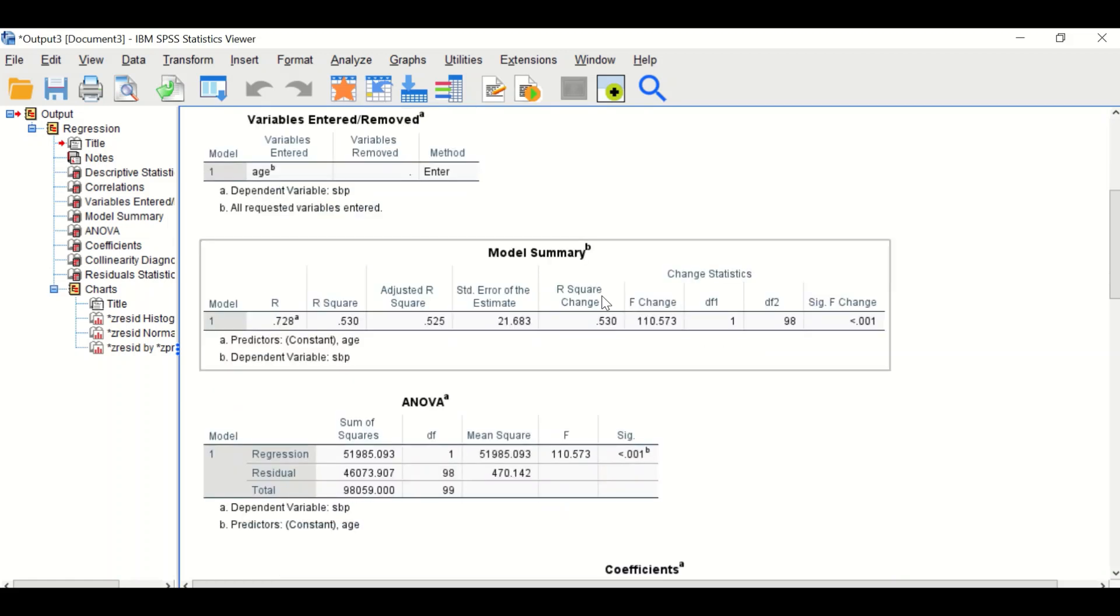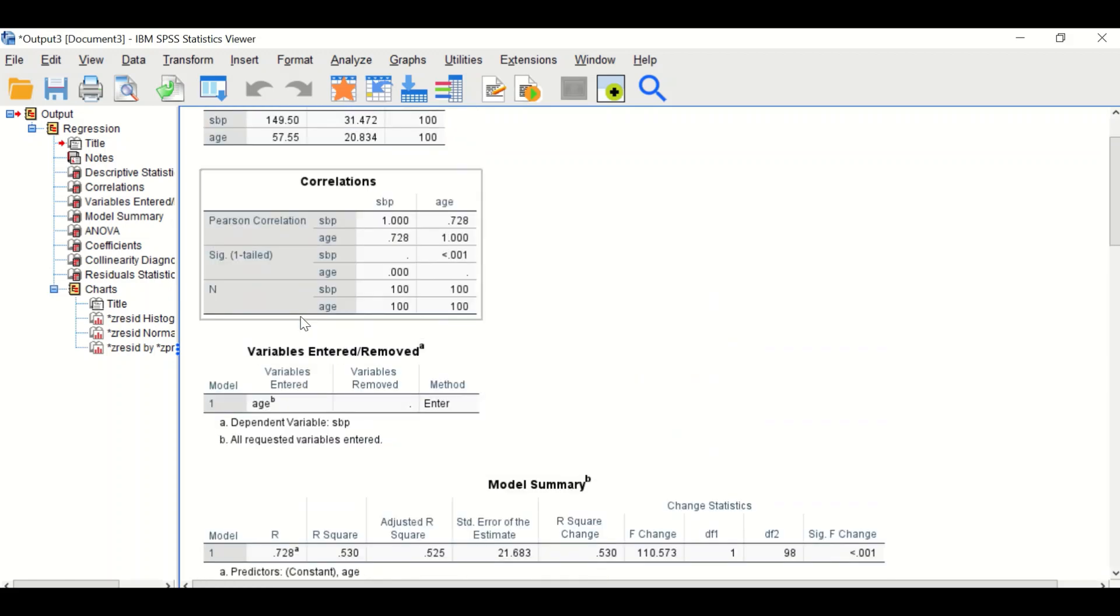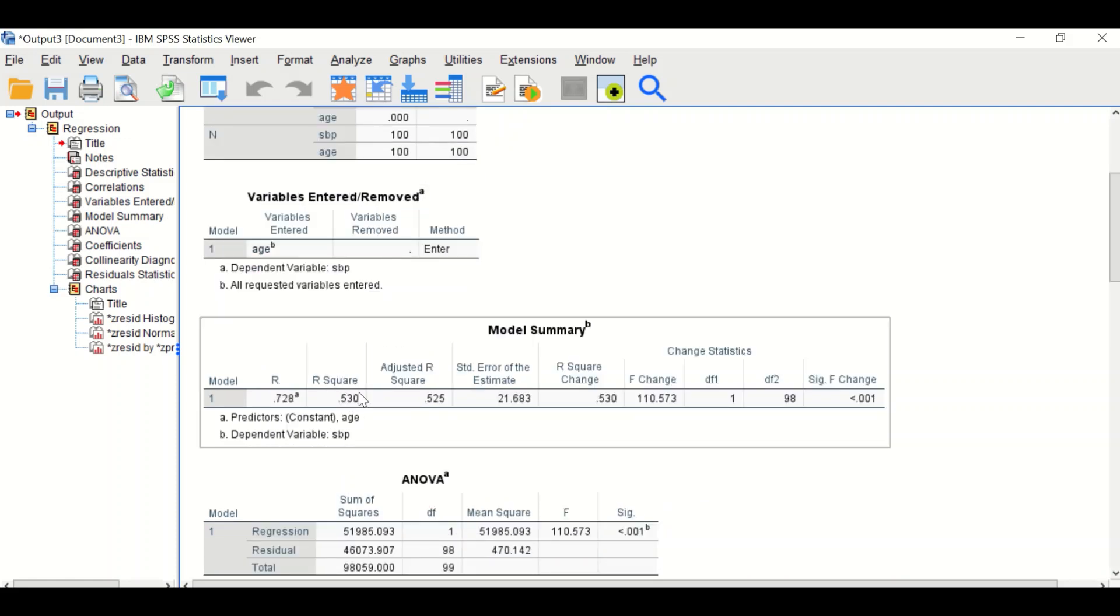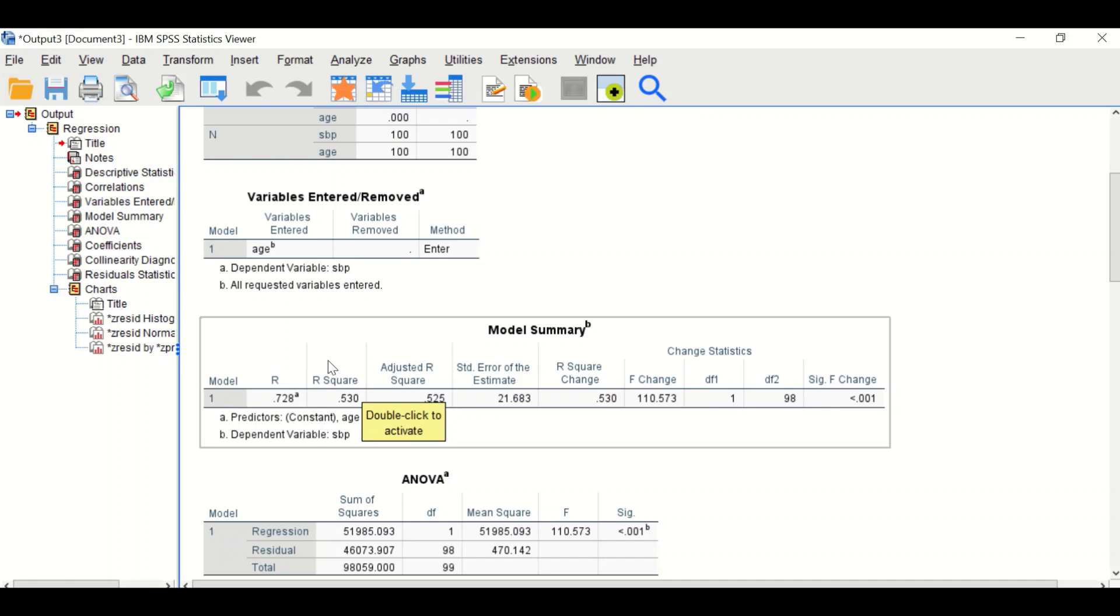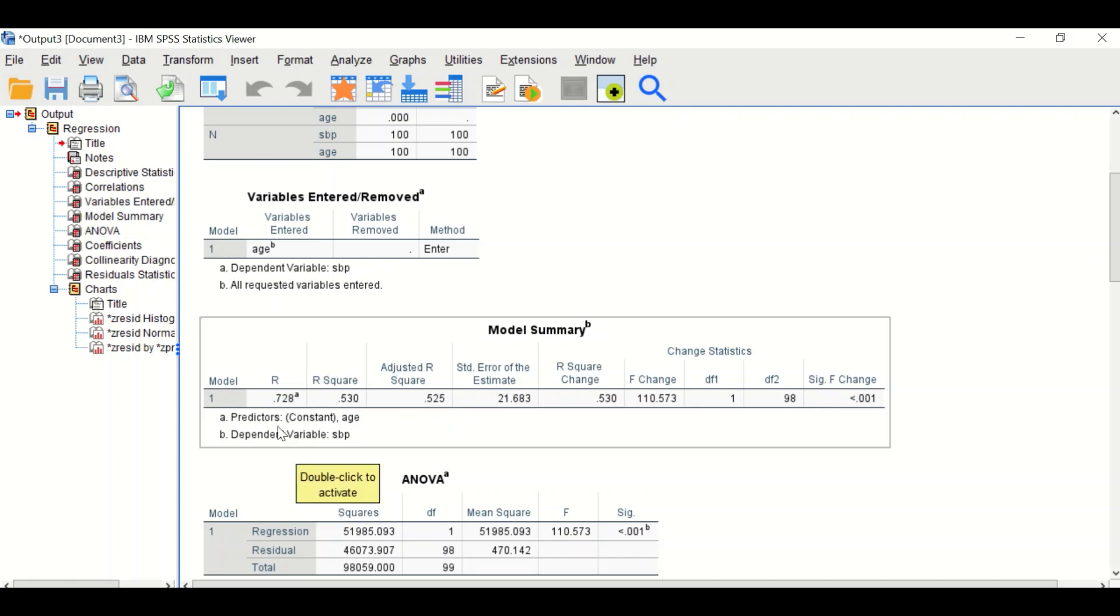In the model summary table, the R is the correlation coefficient. The R squared is the square of coefficient R. 53% of the variance can be explained by the predictor, so 53% of the variance within the outcome can be explained by age.